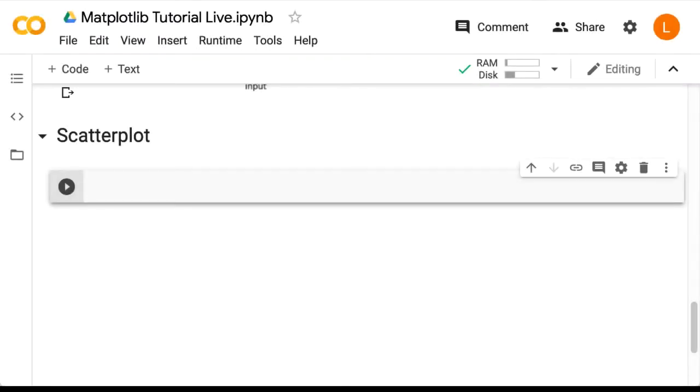In this lecture, we are going to look at another very important kind of visualization, the scatter plot.